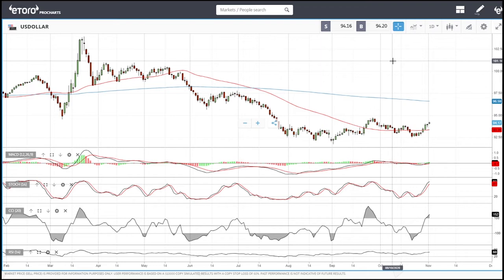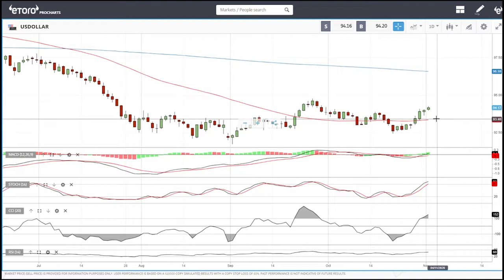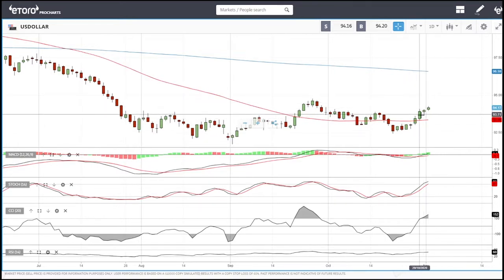Welcome back. This is going to be my full technical analysis of the commodities market and the precious metals market. We'll start out by looking at the US Dollar Index, and as you can see, we have rallied quite significantly.